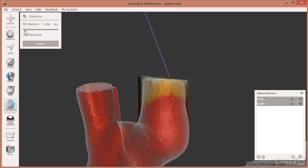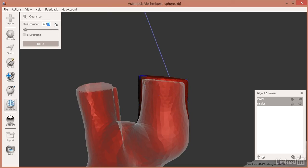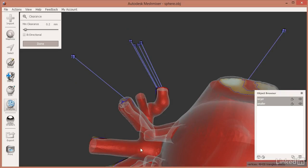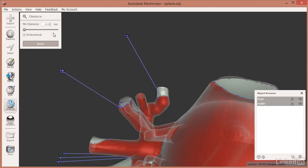Clearance is kind of the inverse of deviation. If you were trying to ensure at least 0.2 millimeters between the two objects and it doesn't meet that, it would show red. A lot of this area would be red because you're not within that tolerance. It looks like clearance is around just 0.02 millimeters, and even on the sides where I didn't apply any tools, there's no clearance at all.